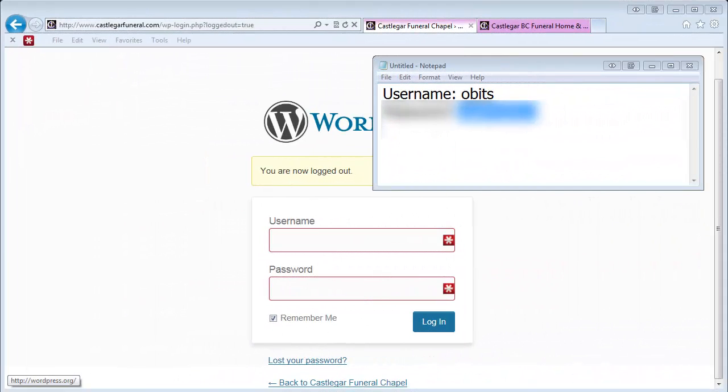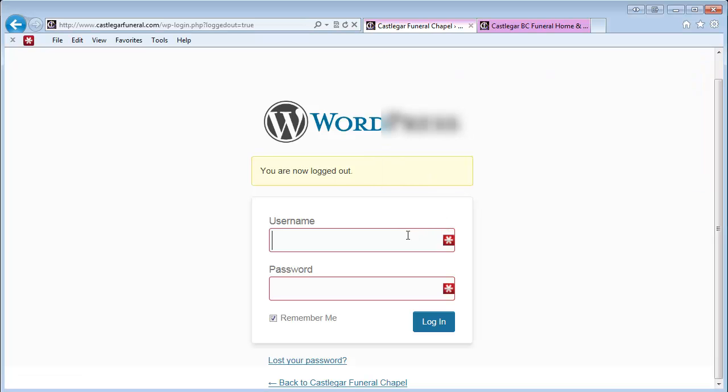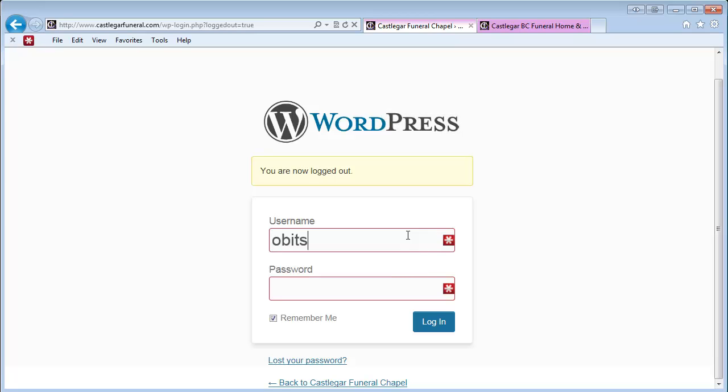This is the username and password you need to log in. I'll copy the password. The username needs to be case sensitive, then we'll paste in the password and log in.